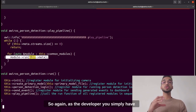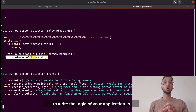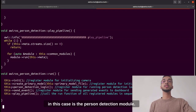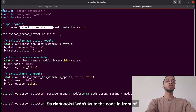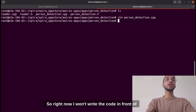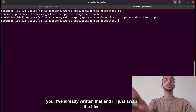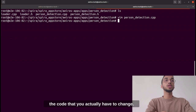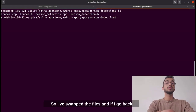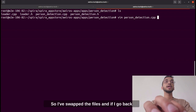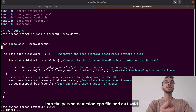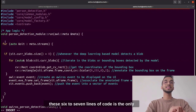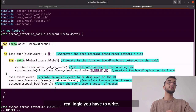As the developer, you simply have to write the logic of your application in the run function of your app module — in this case the person detection module. I won't write the code in front of you; I've already written it and will just swap the files so I can quickly show you the only part of the code you actually have to change. In the run function of the person detection module class, these six to seven lines of code are the only real logic you need to write.